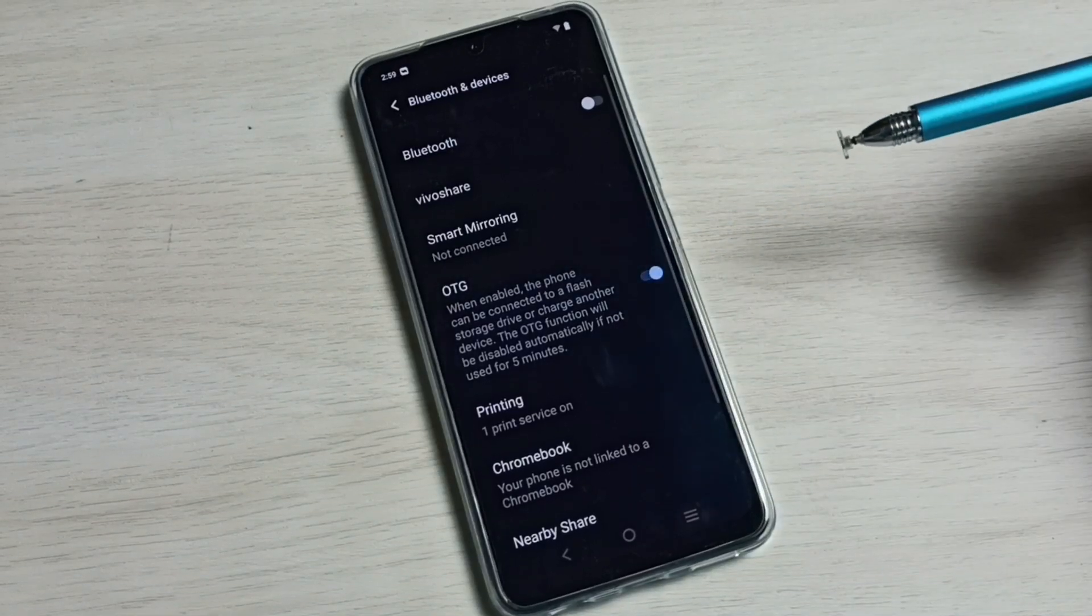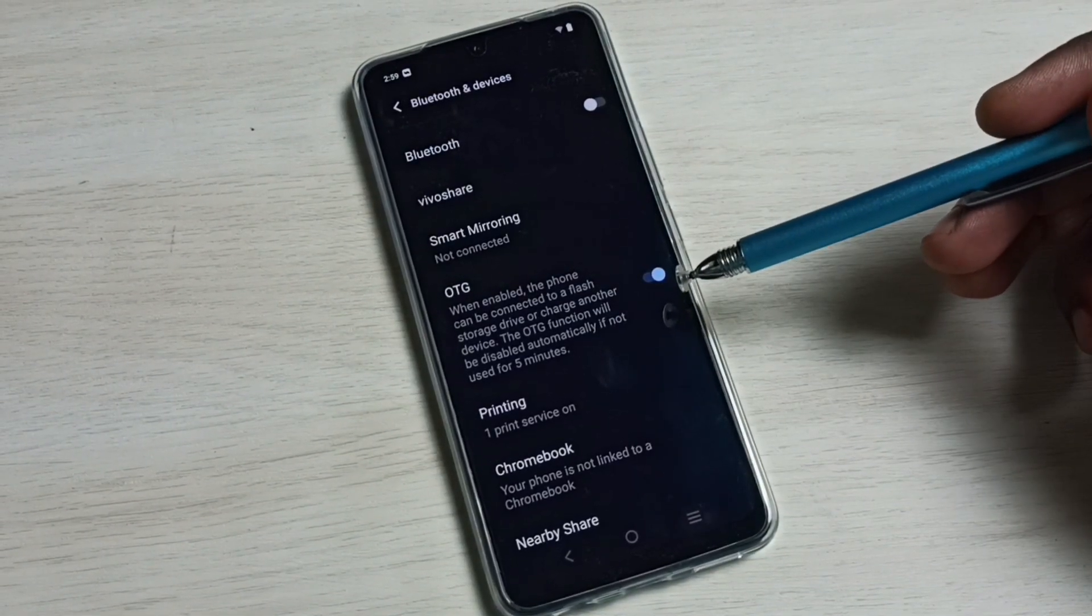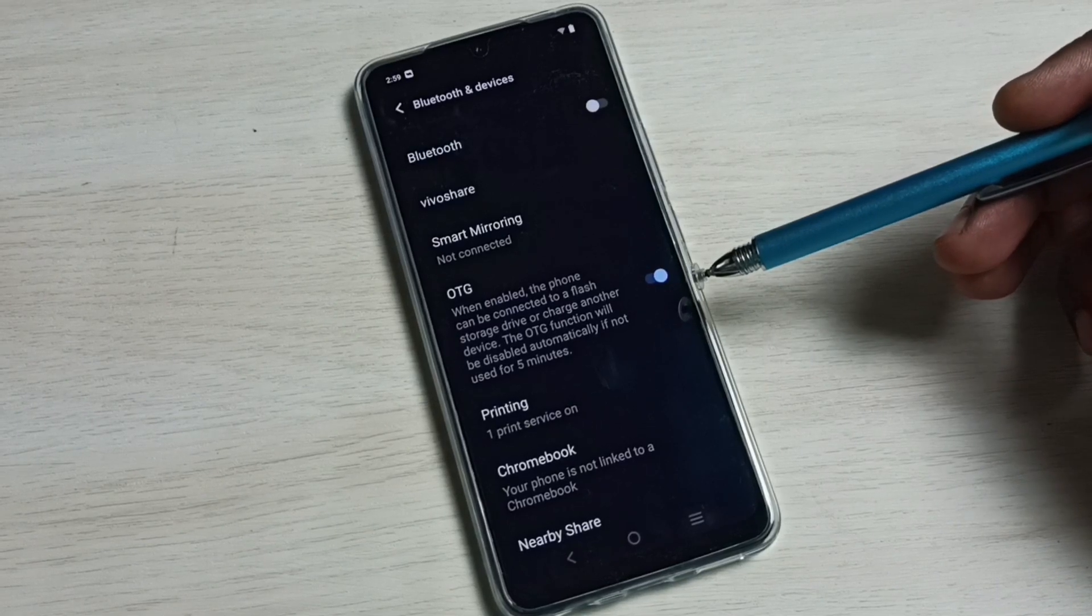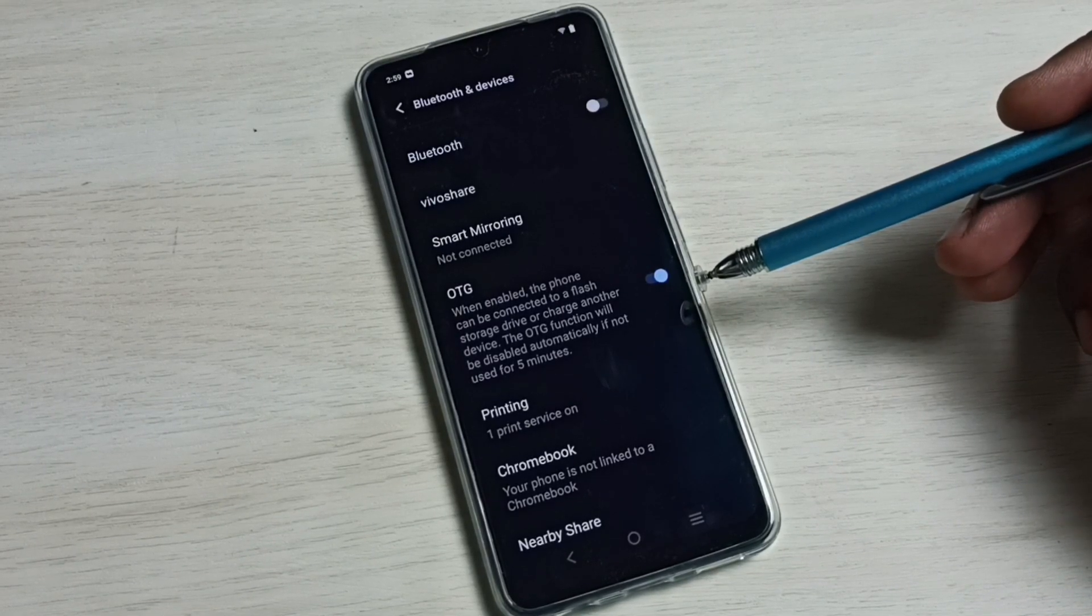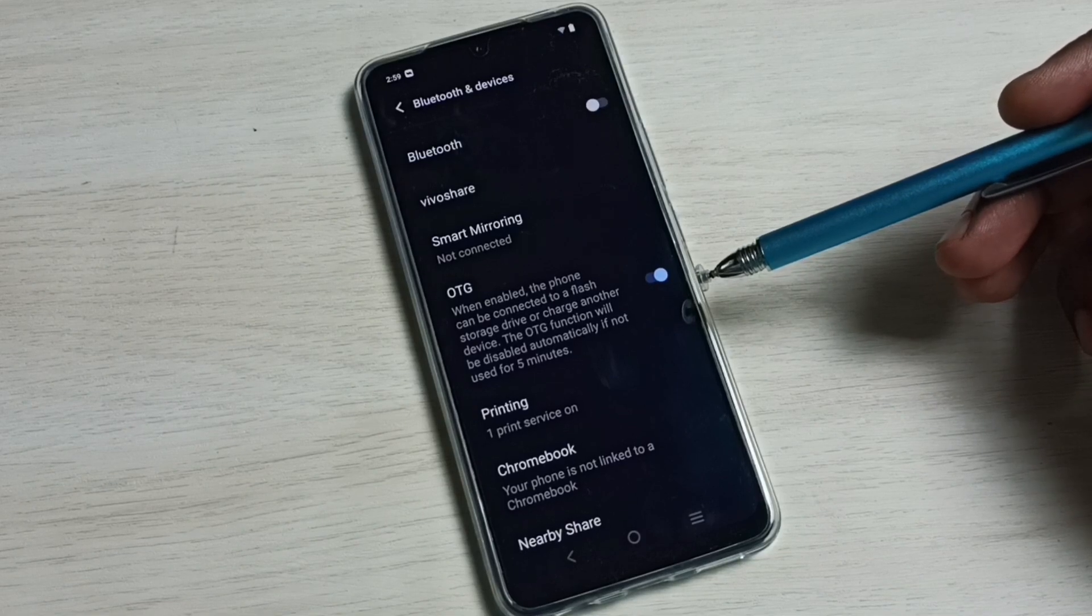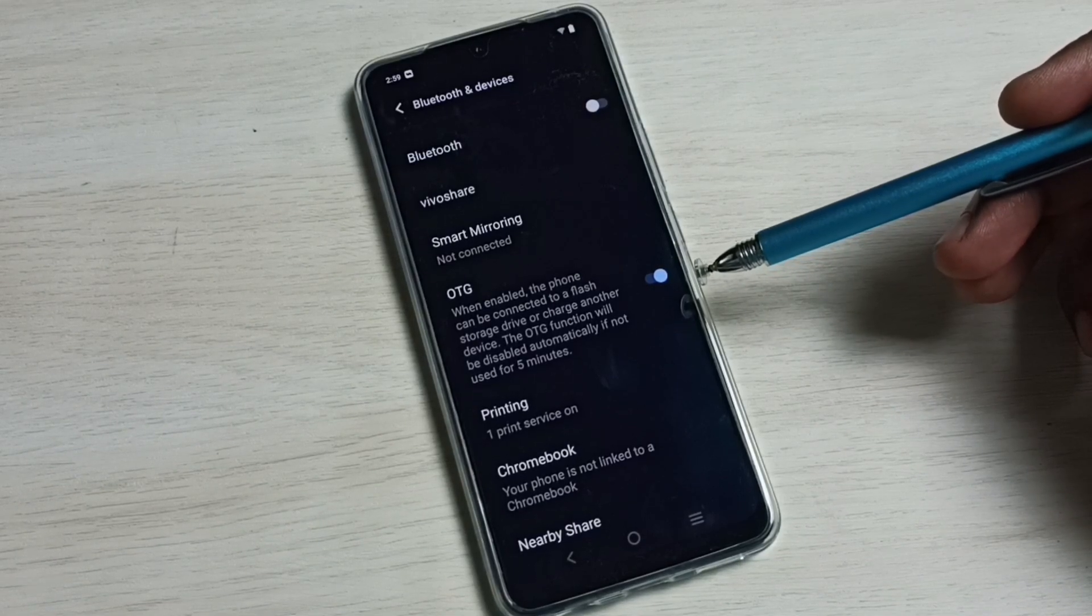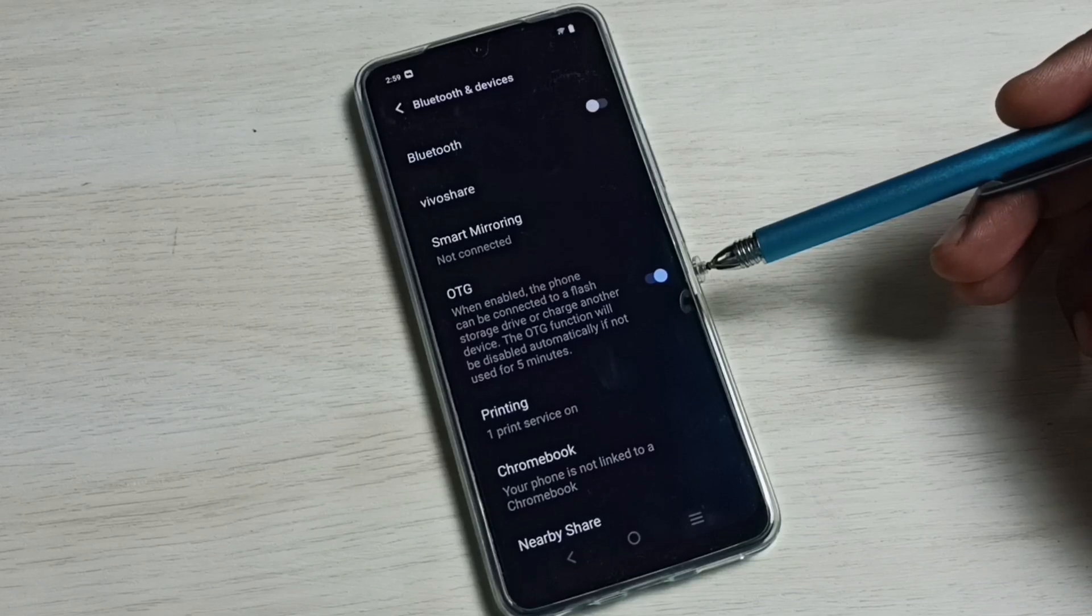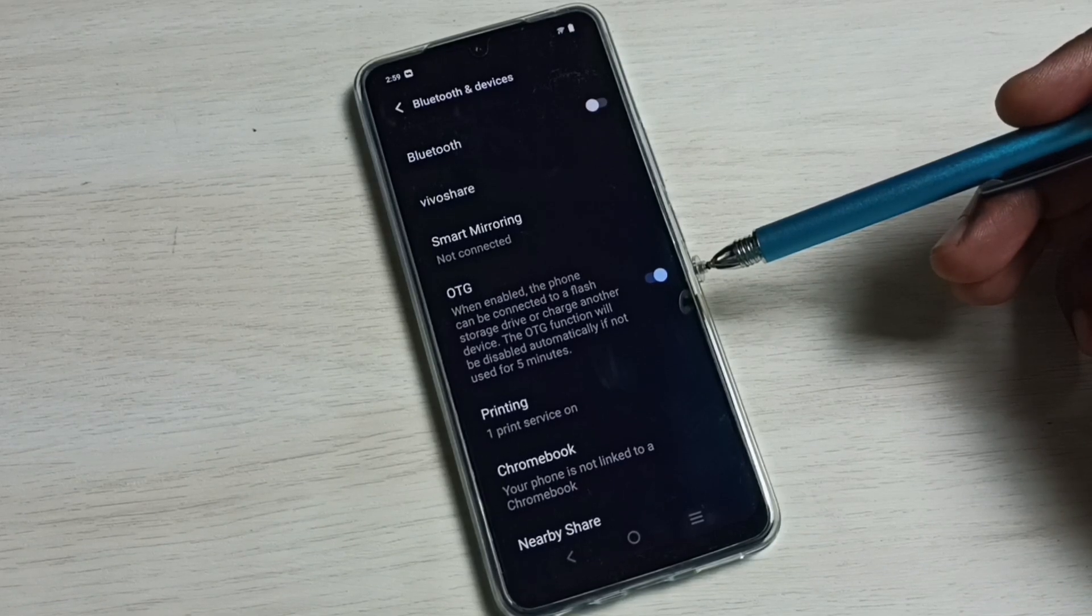So now I have enabled OTG. After this we can connect external flash storage drive or external SSD storage devices to this mobile phone. This mobile phone will automatically detect it, so that is the use of this option OTG.